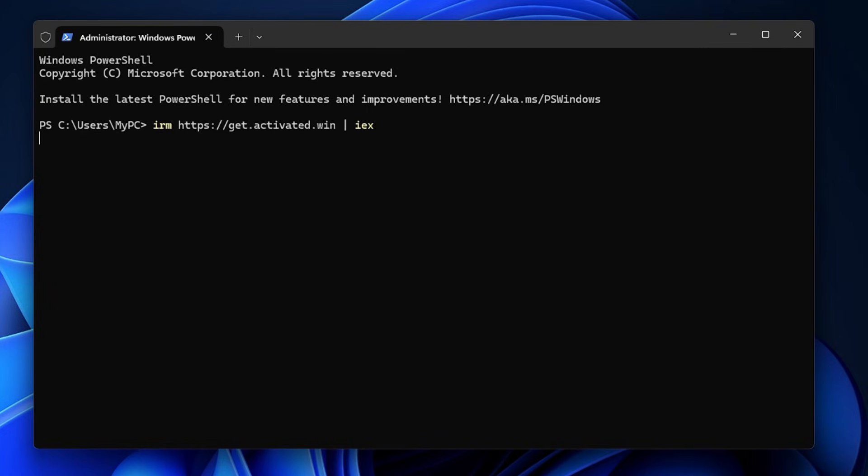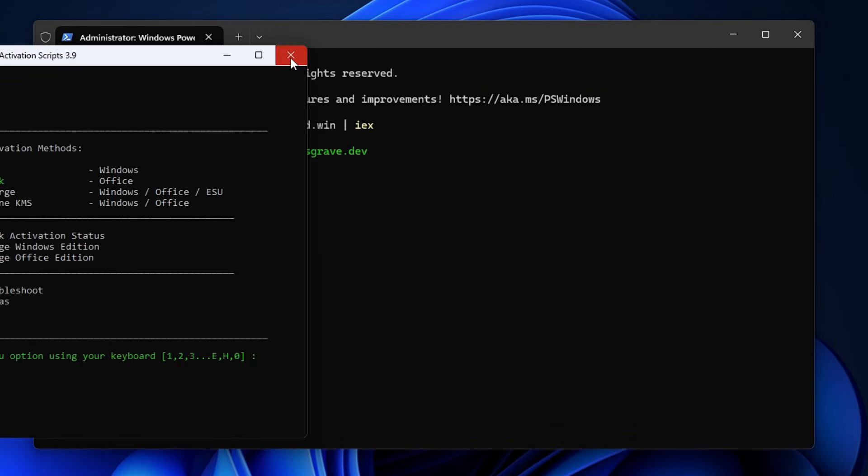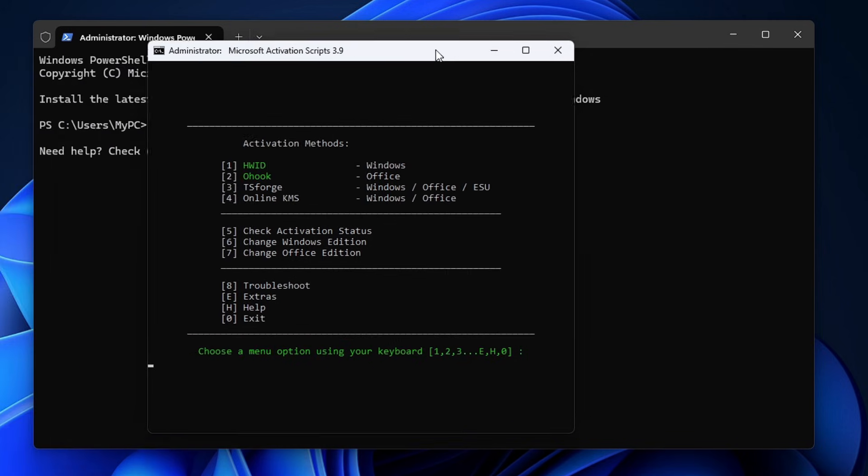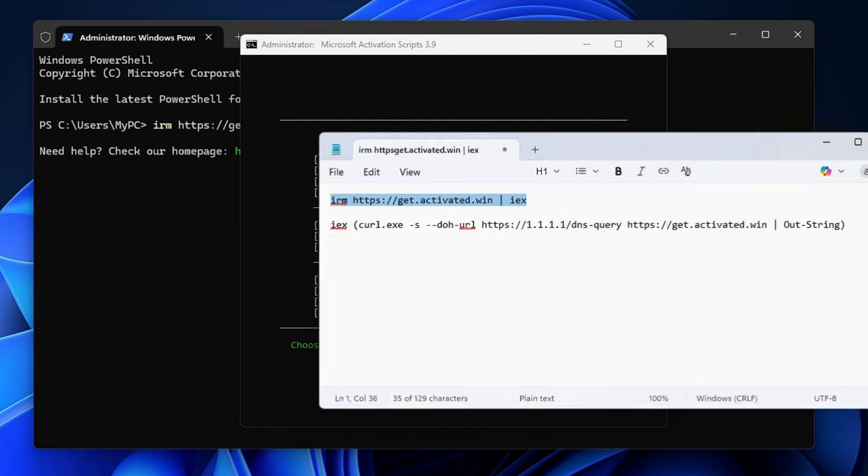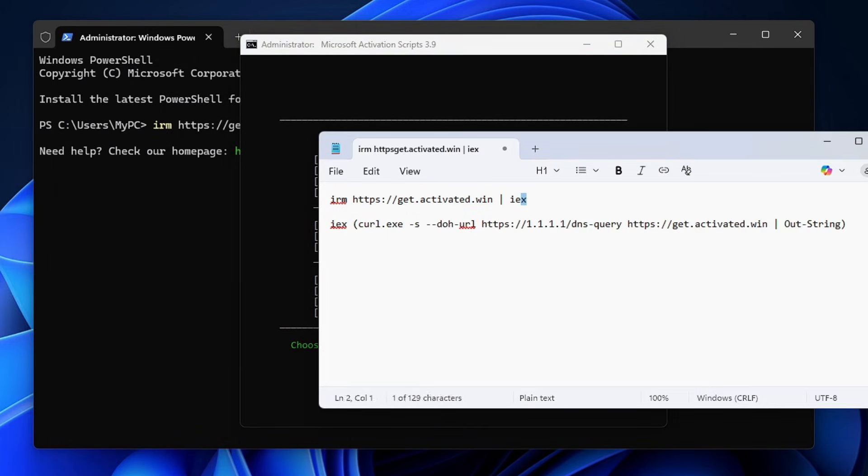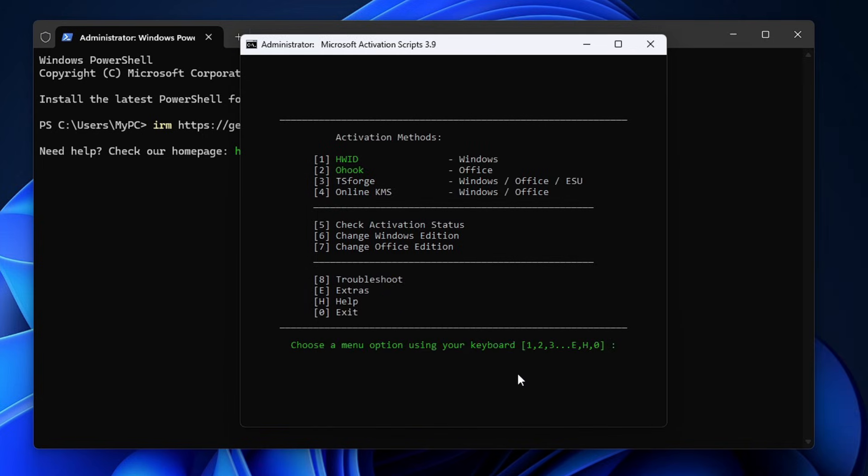Once you type this command and hit enter, this will bring up another box for the Microsoft activation script. In case this first command doesn't work for you, I will also leave a second command that you can copy and paste. Once you come to this page, you just need to press the number one key from your keyboard and hit enter.